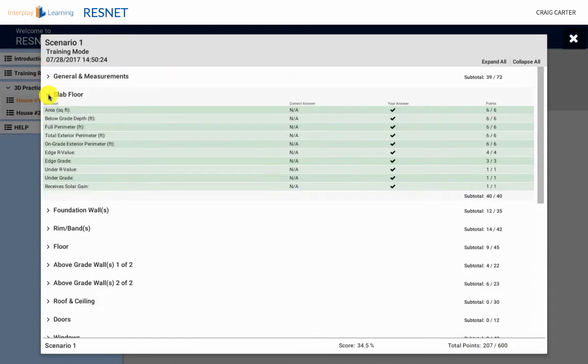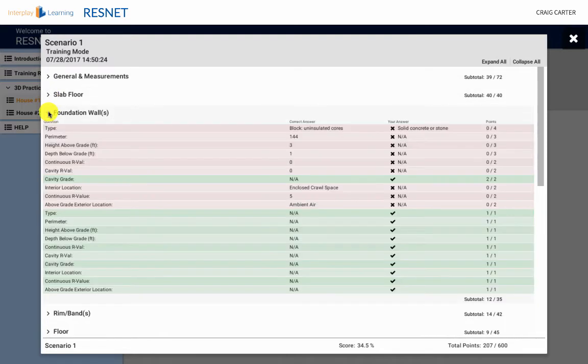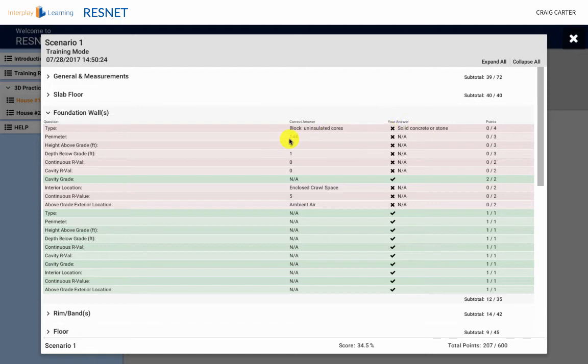You can also expand the grade report to see the correct answers for every question in the practice and challenge modes. By reviewing your answers with the correct ones, you can use this as a teachable moment to better understand areas you need to work on.